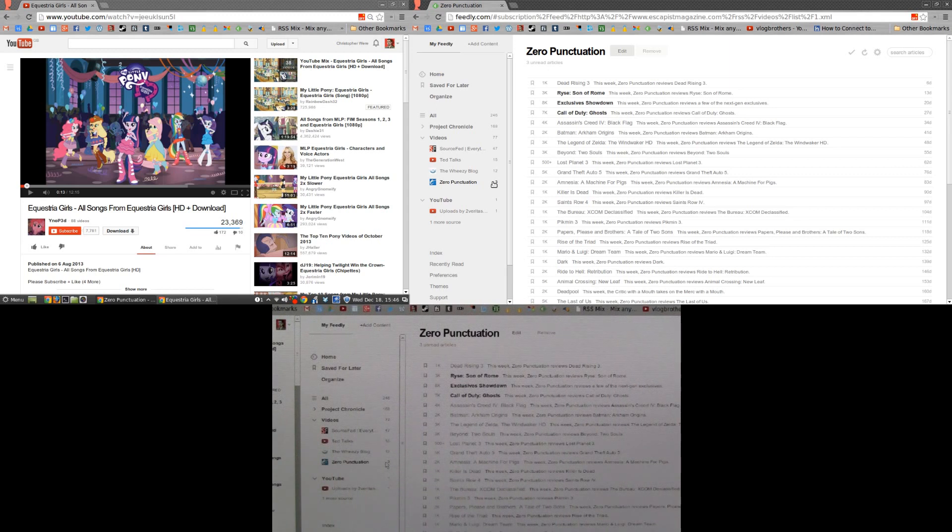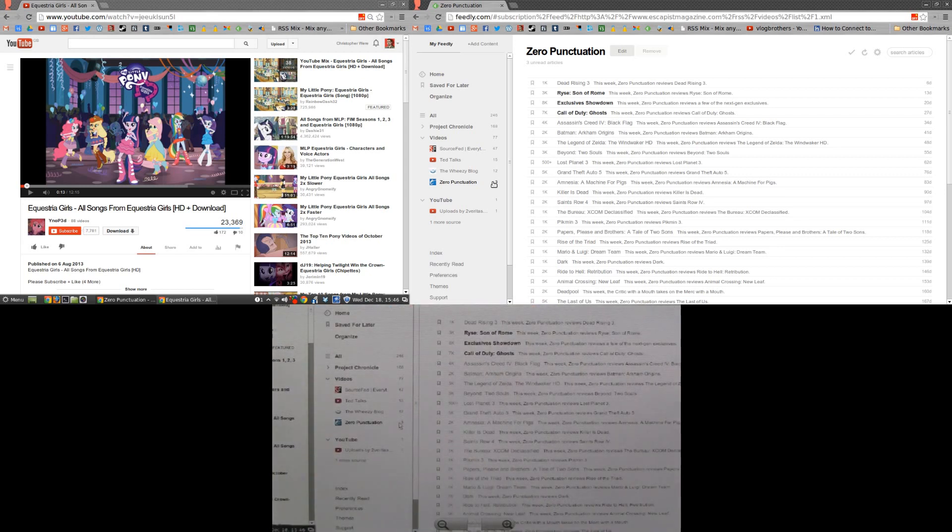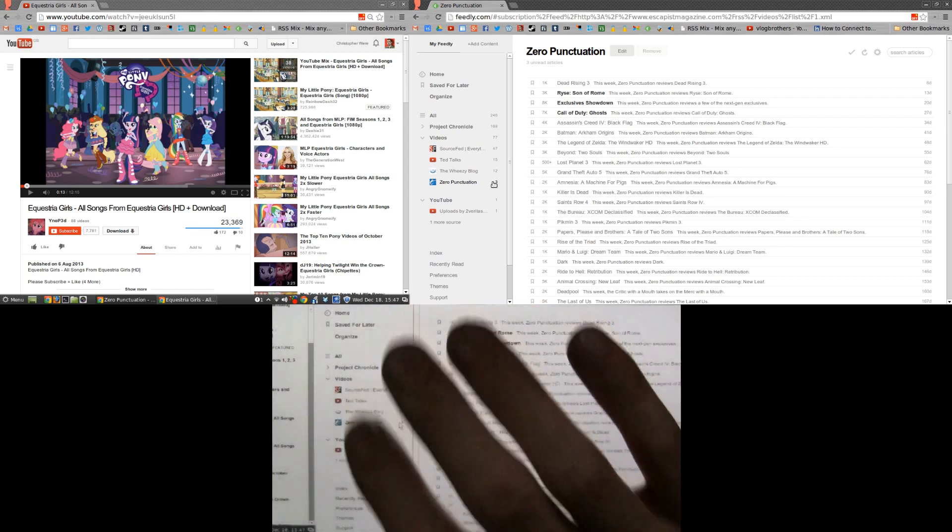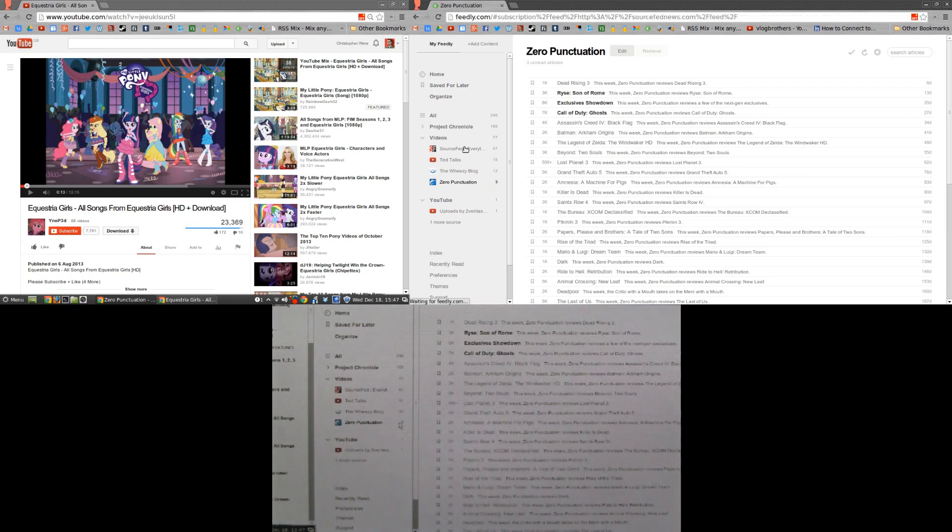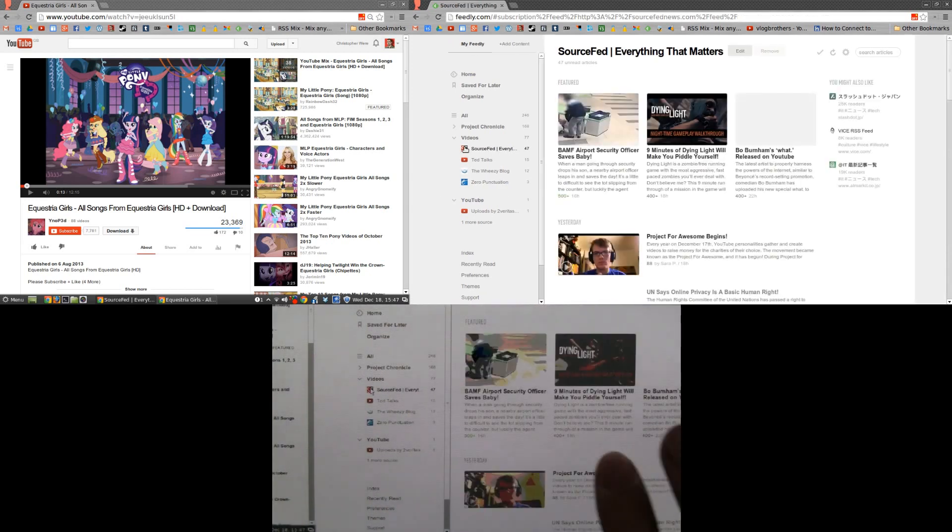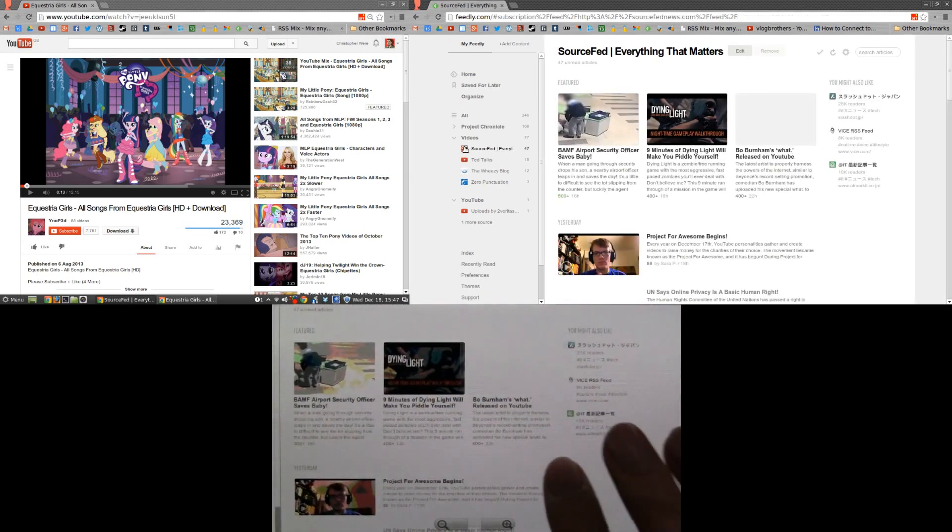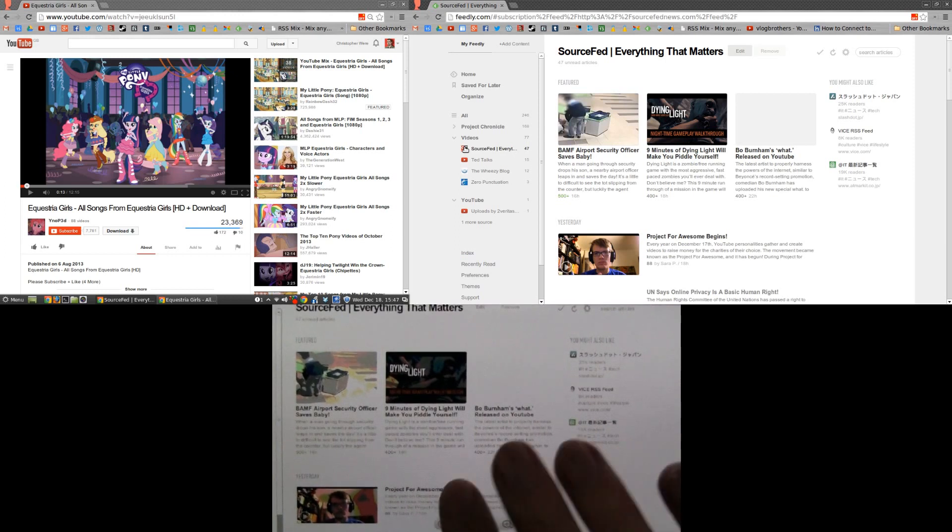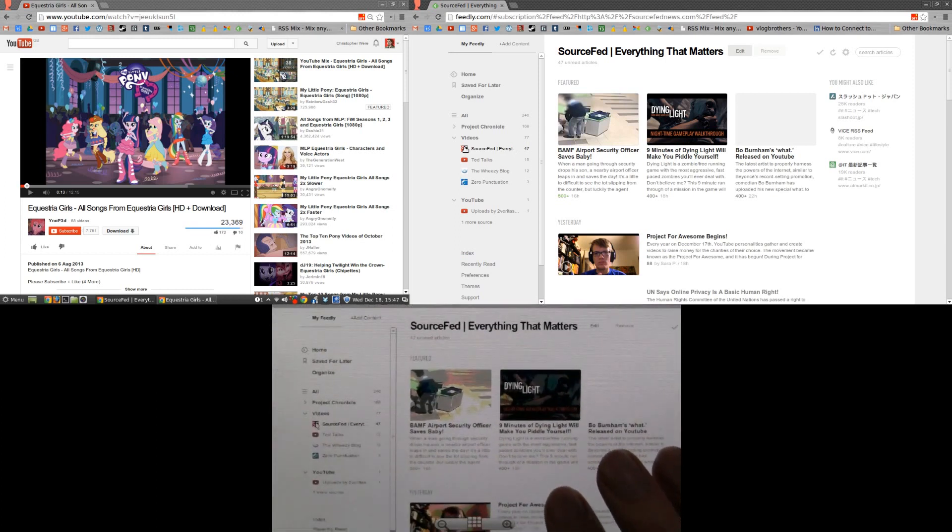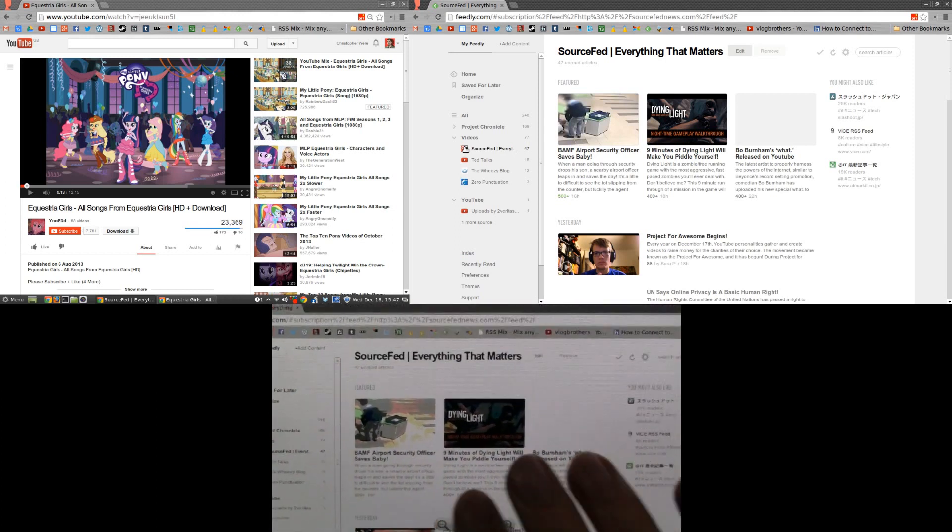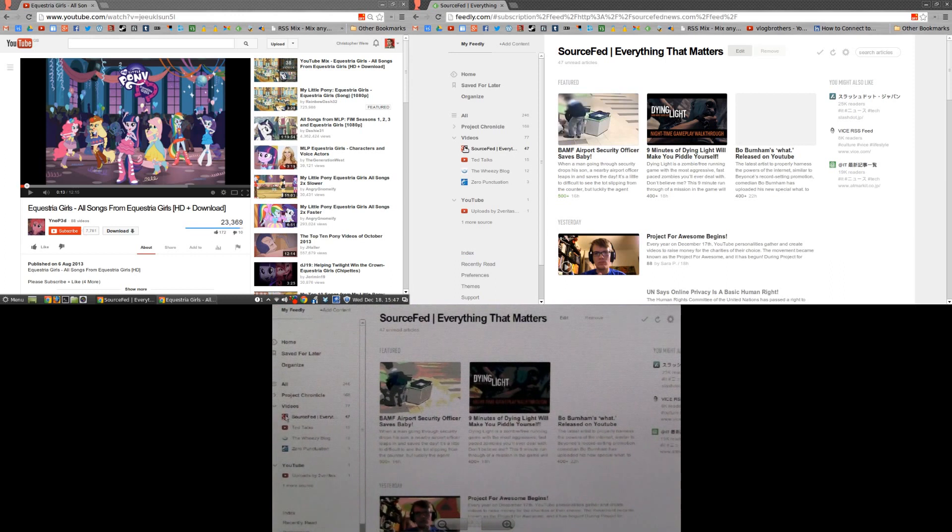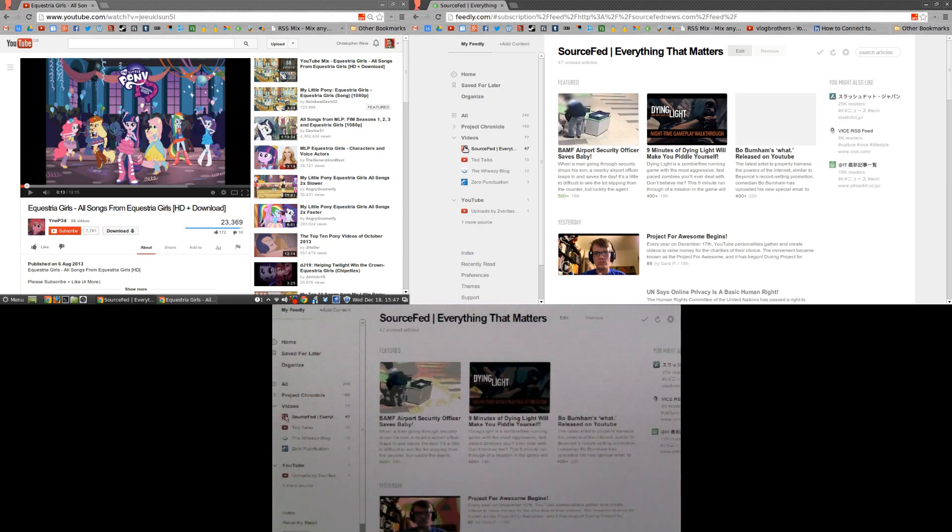And the same goes for SourceFed. SourceFed bring out a lot of content on their website that you don't see on their YouTube channel, so it's nice to have this all in one feed, nicely organized using RSS. I think it's an absolutely amazing bit of engineering.